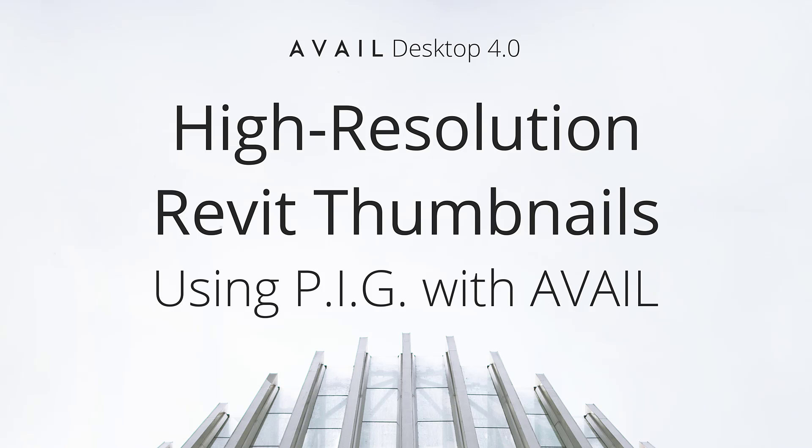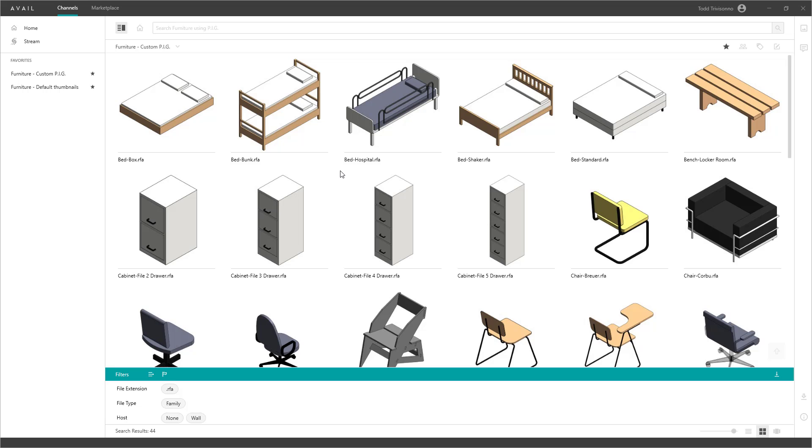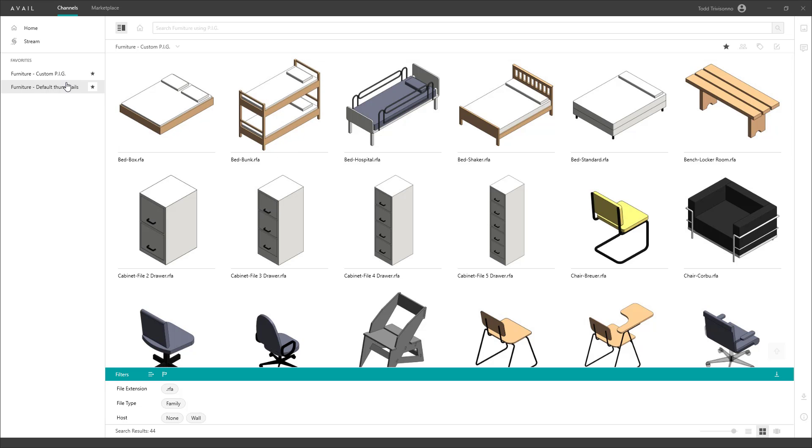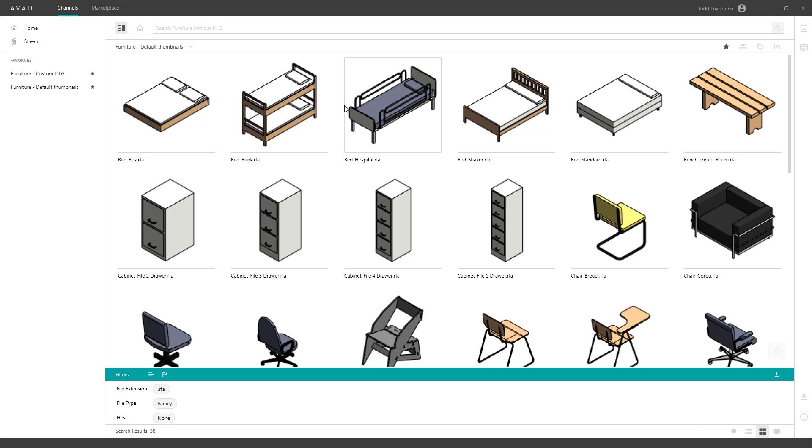Today, we are going to review how to get beautiful, high-resolution thumbnails and preview images for Revit content in Avail using a tool called Preview Image Generator, a.k.a. Pig, made by our friends over at Iconic BIM. You may be familiar with Pig's ability to batch generate really nice, consistent thumbnails in Revit.